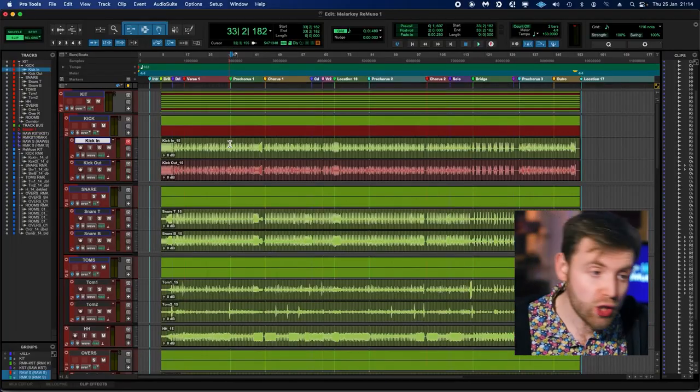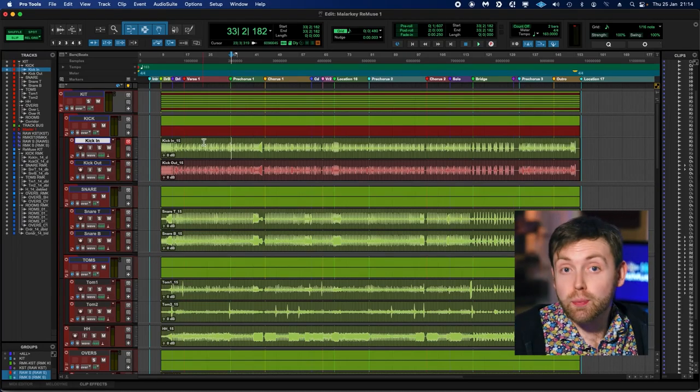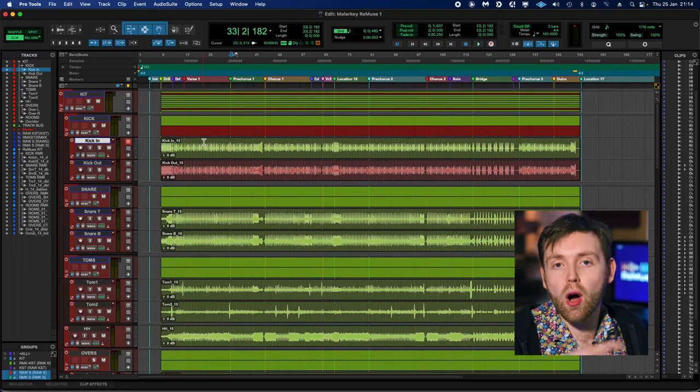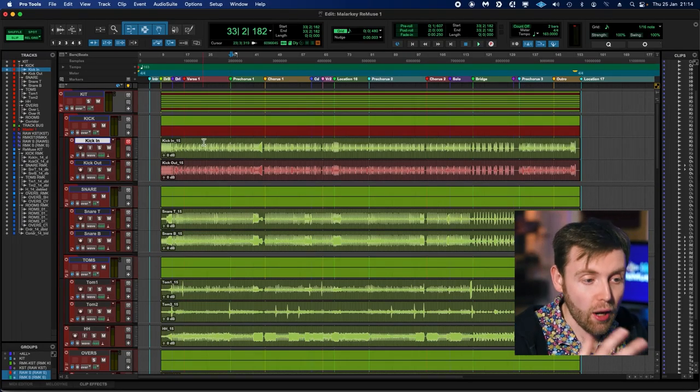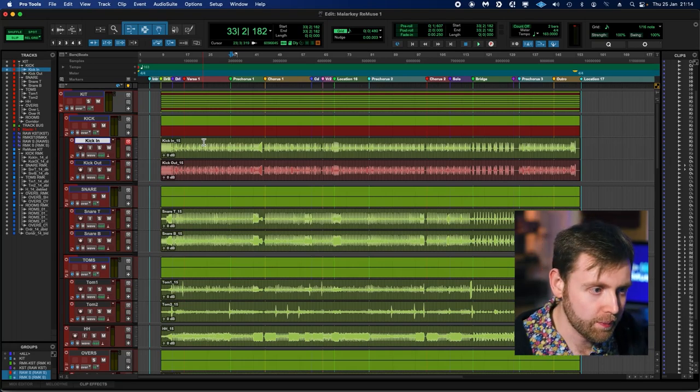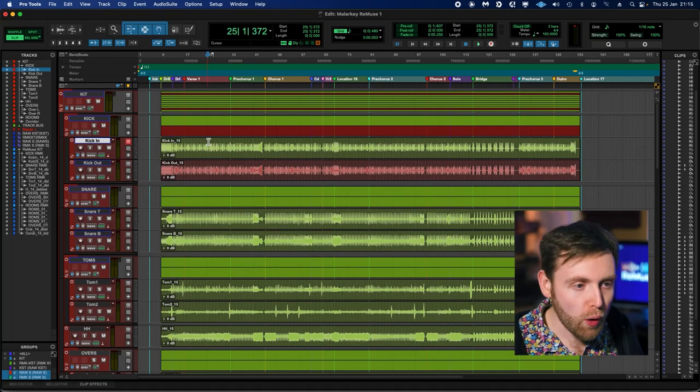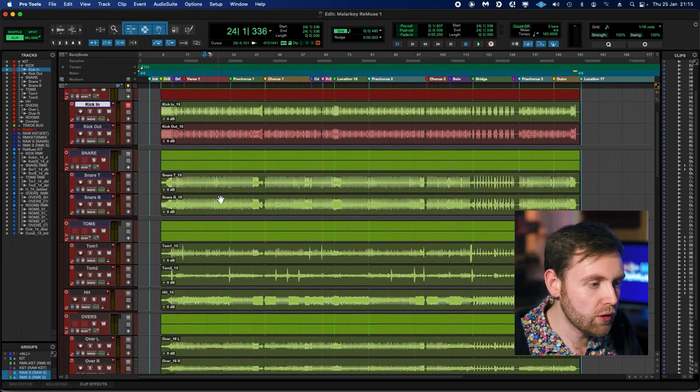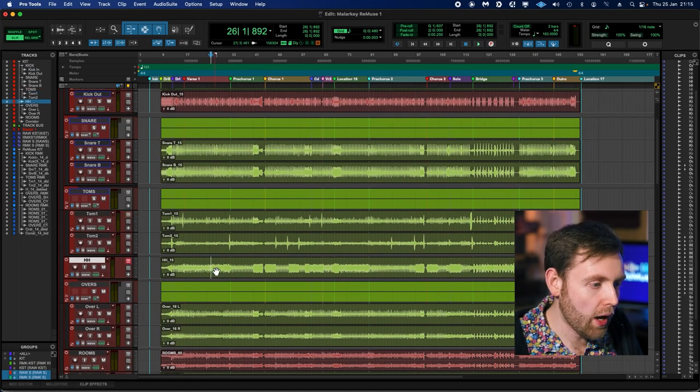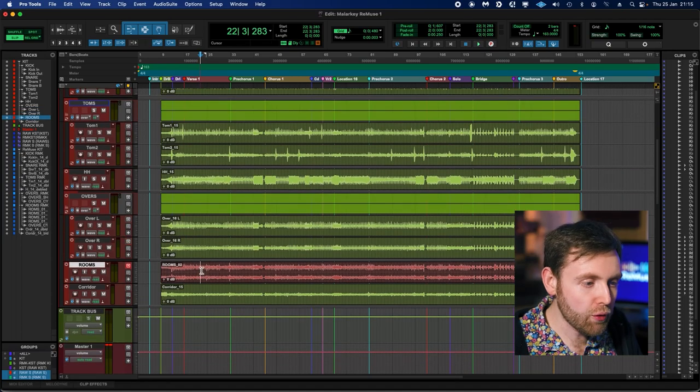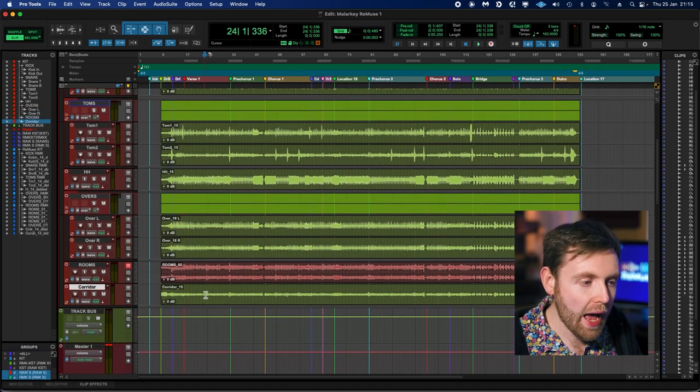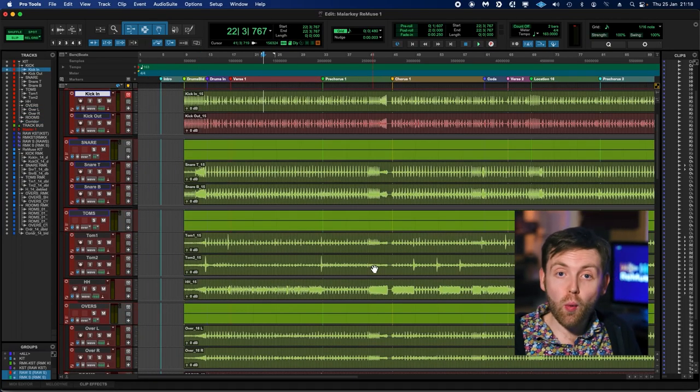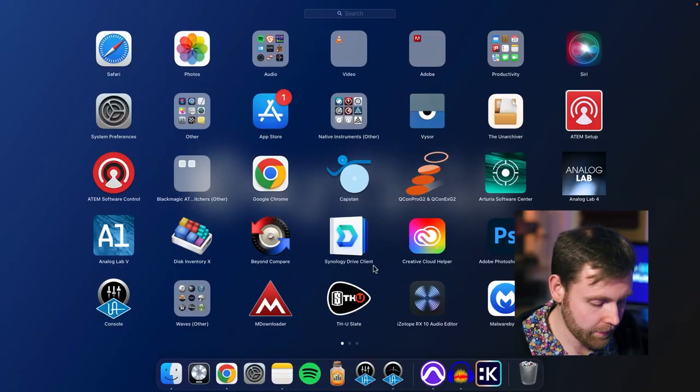So I want to show you our project. I have it open here—as you can see, I use Pro Tools, but you don't have to. Our app will work with any DAW because it's a standalone application. We've got 12 channels of drums in total: two kick, two snare, two toms, a hi-hat, left and right overheads, left and right room, and corridor. Okay, so now we know what we're working with. Let's open up Remuse Kit.